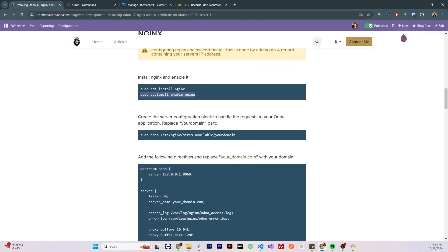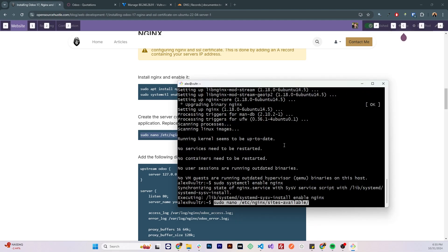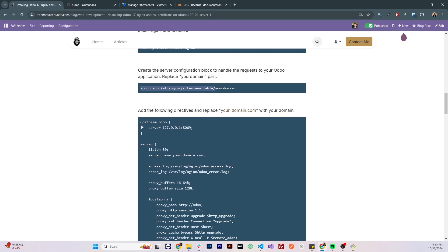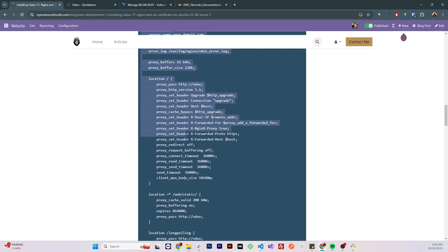Now we need to create the necessary Nginx directives, we need to create it in the sites available directory, so I'm gonna call it documenter.tech, which is the domain name that I have, .conf.